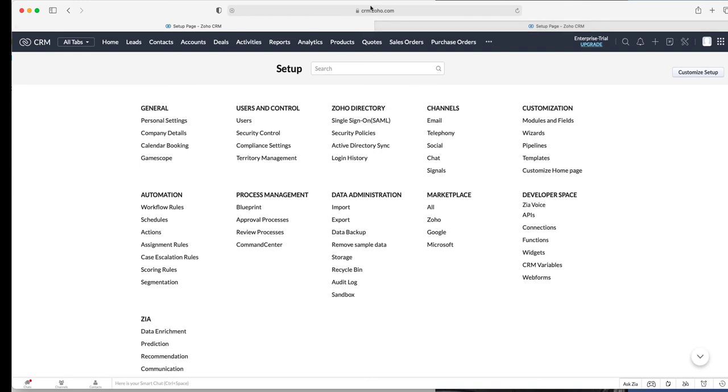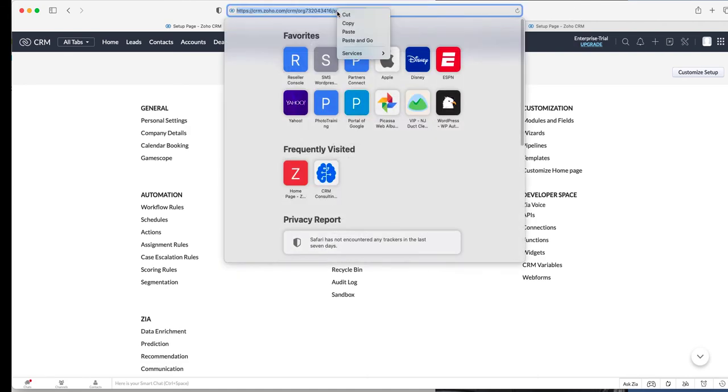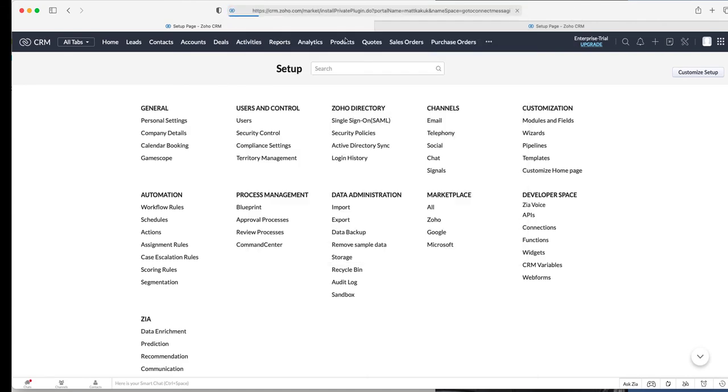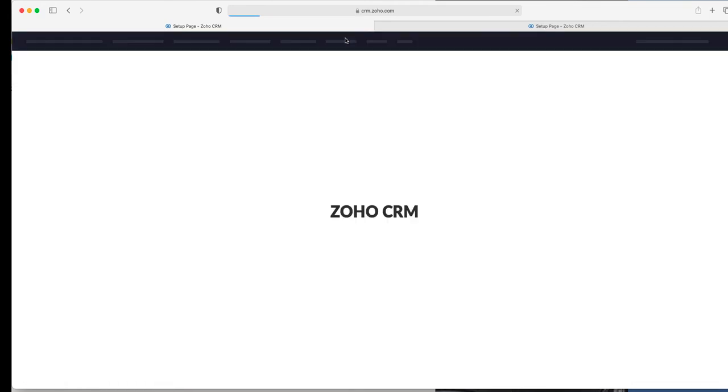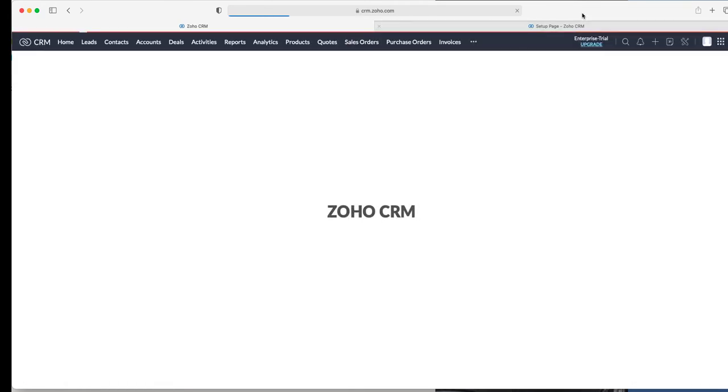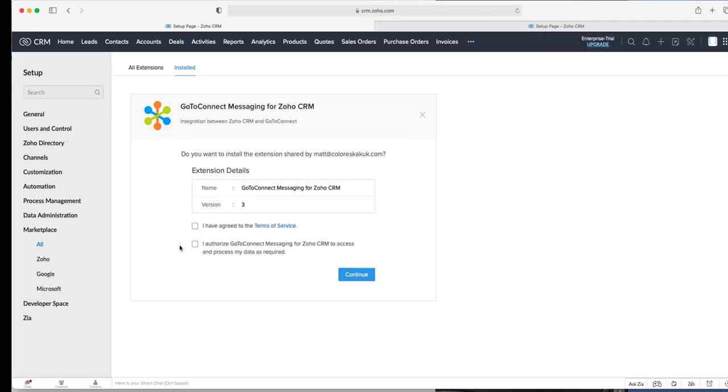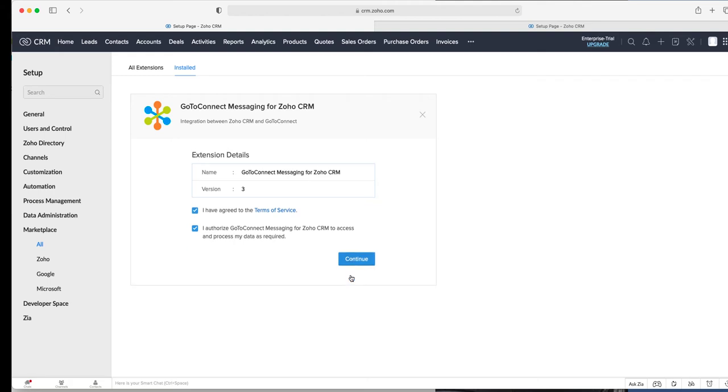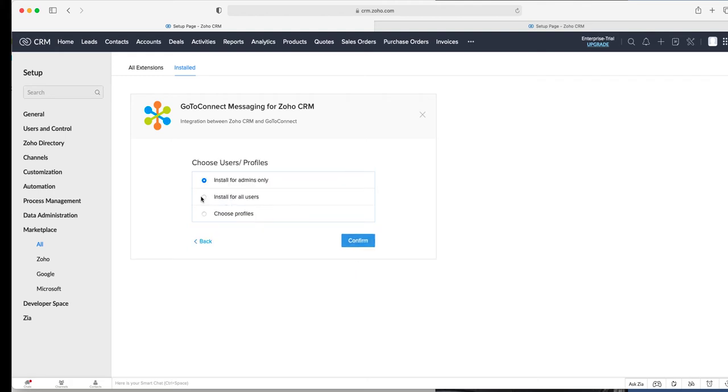When you sign up on our website, which is right now a free extension, you just have to tag us as a partner and sign our terms and conditions for data privacy. You basically click on a link we'll send you which looks like that. Once you get navigated over to this page, you just accept Zoho's conditions and you can install for all users.